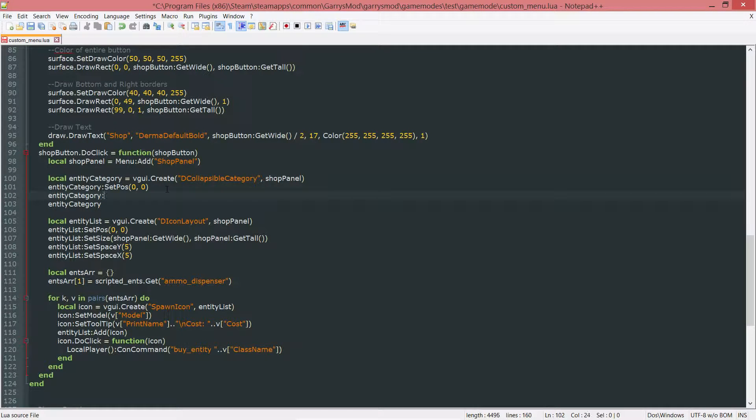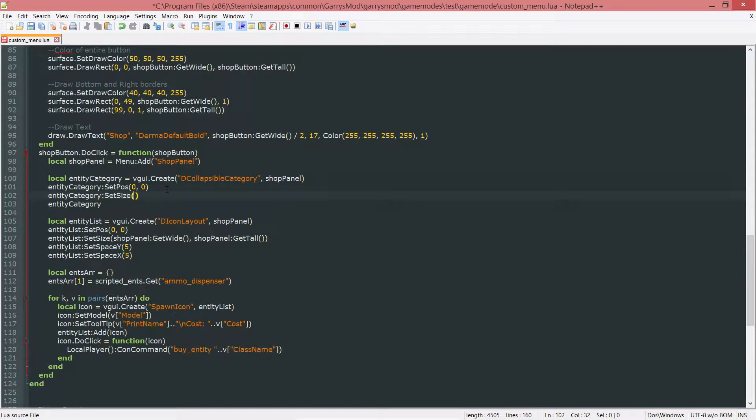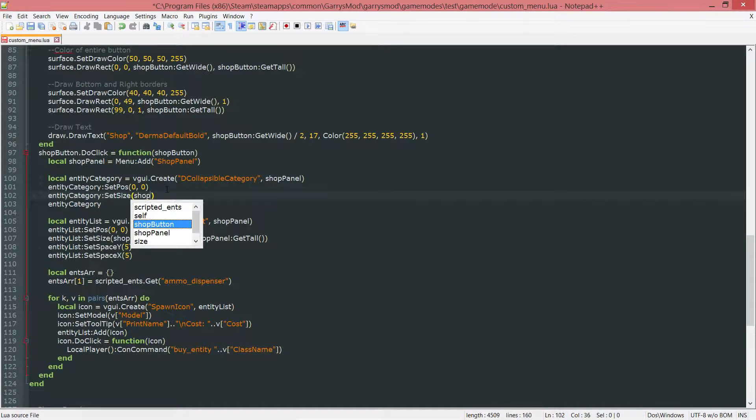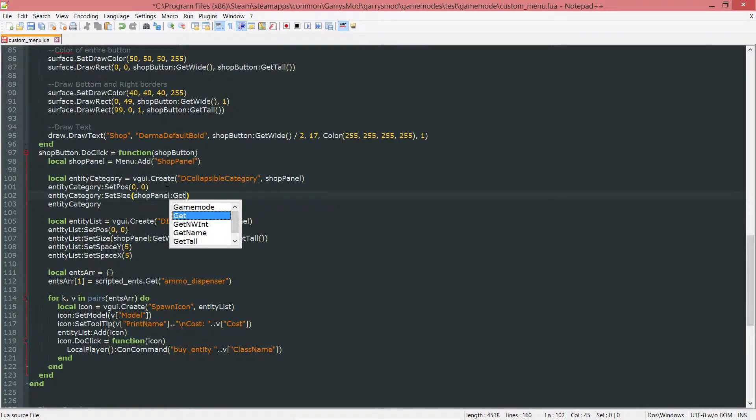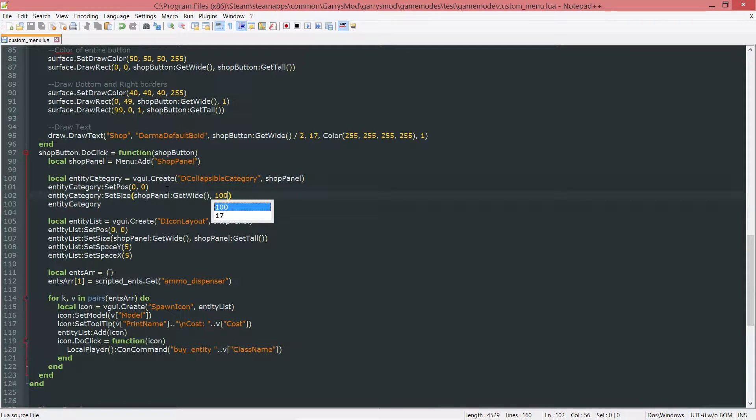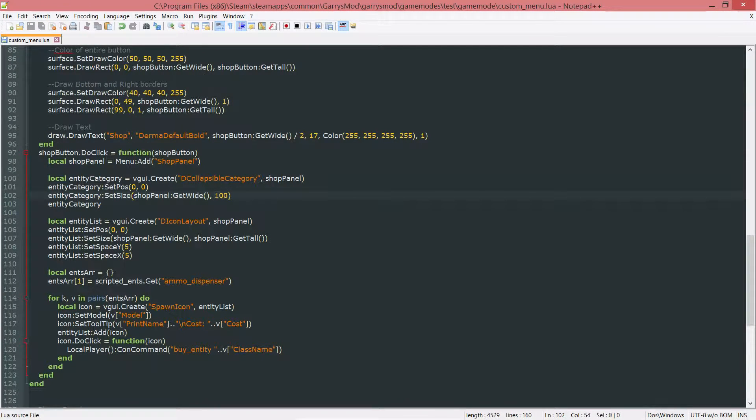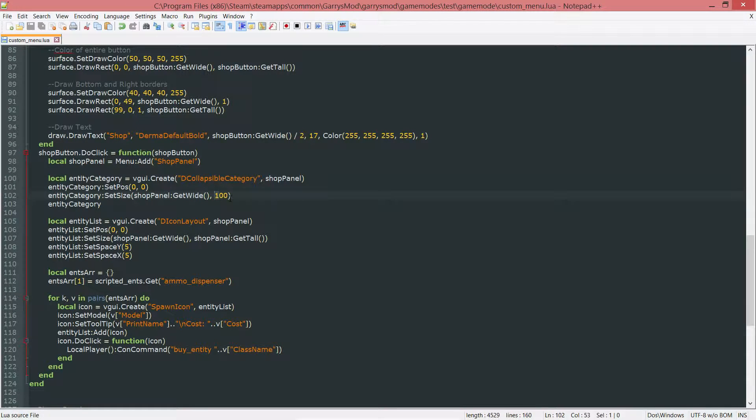Next up, we want to set the size of it. SetSize. I want this to be the width of the shop panel, so shop panel:GetWide, and I want it to be 100 pixels tall. Do note that you want to change this value accordingly, depending on how much stuff is within this collapsible category.